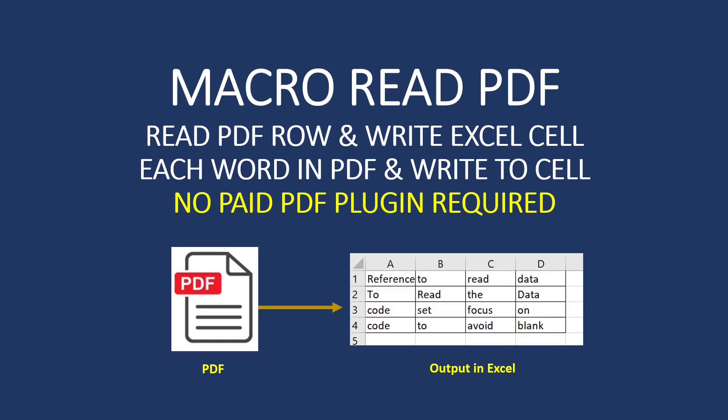Hello and welcome back to another video of Excel macros. In this Excel macro video we will understand how to read PDF using Excel macro. First we will see the Excel macro code to read the PDF line by line, and then in the second part of the video we will see Excel macro code to read PDF word by word.